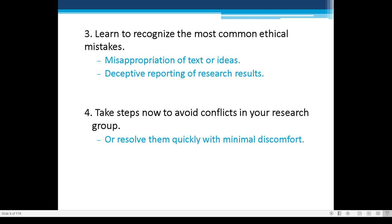Number 4: Take steps now to avoid conflicts in your research group. Set agreements early regarding authorship and who will be considered an author. When deciding your research title and problem, consider the ethics behind research formulation as early as possible so there will be minimal discomfort later. If ethics are handled early, the overall research process will be smoother.